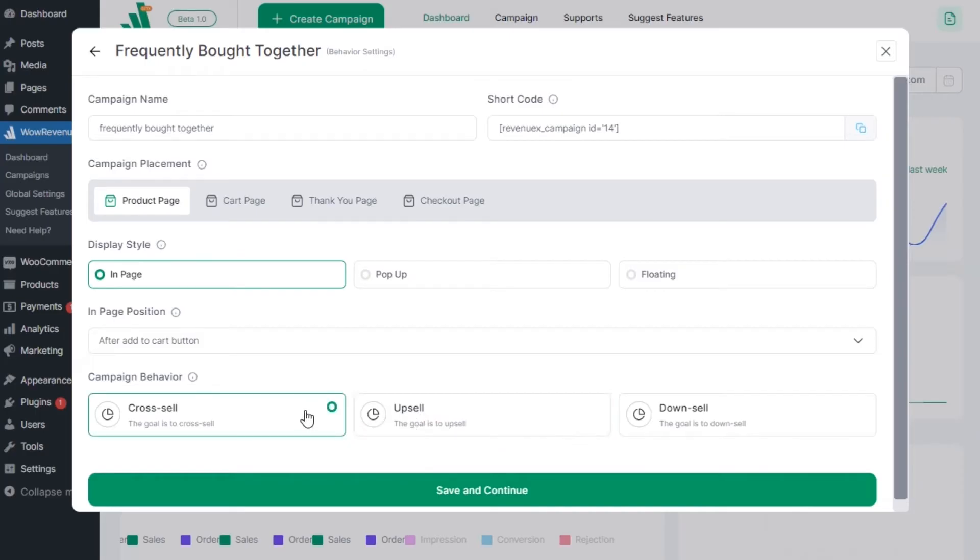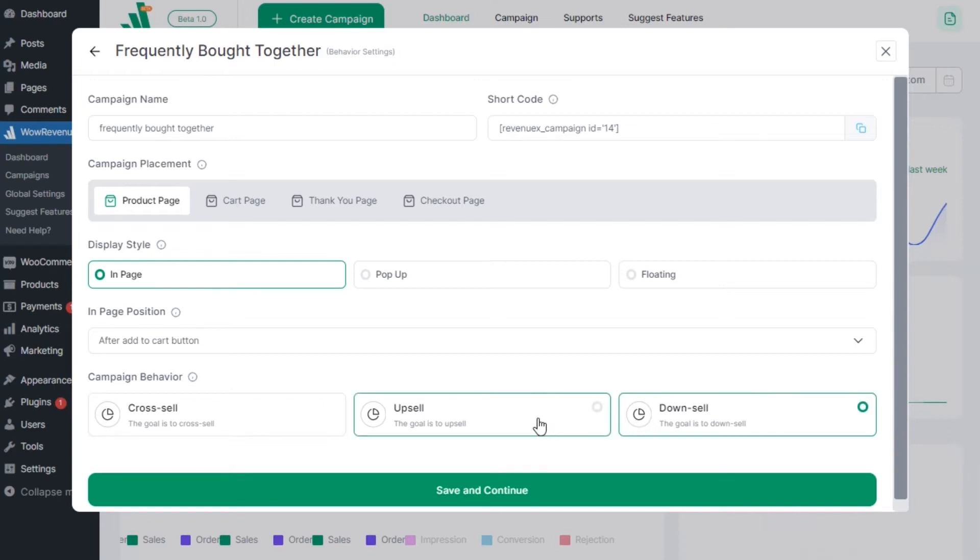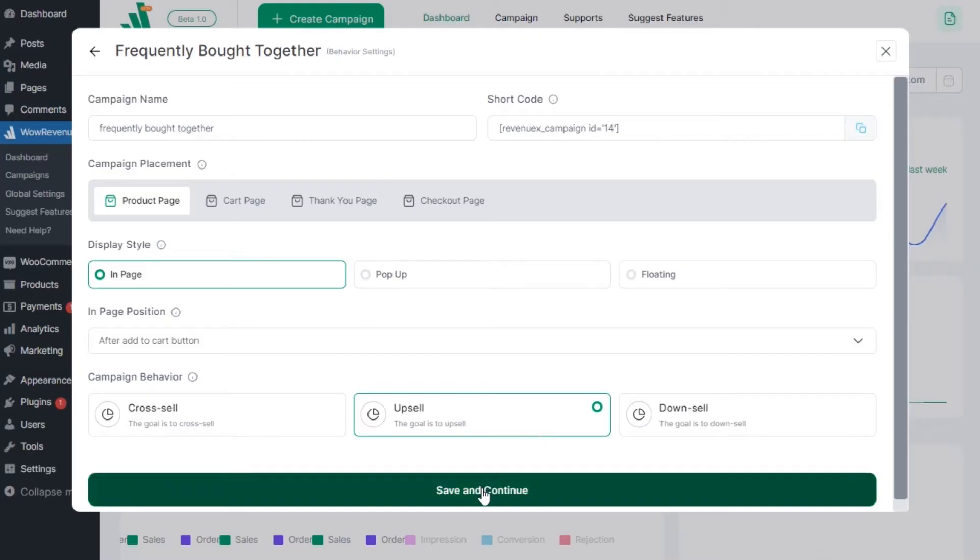Choose the one that suits your campaign strategy as it will help us gather information and improve the feature and your experience with Wow revenue. Once satisfied with the behavior setting, click on the save button to continue with further configurations.